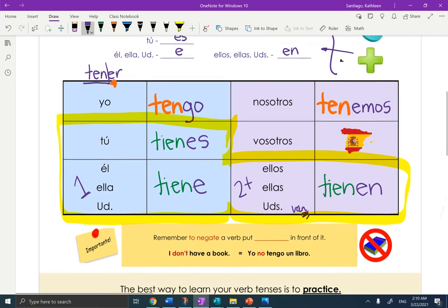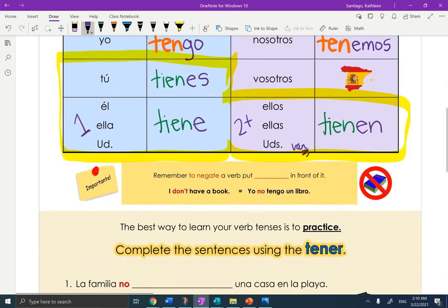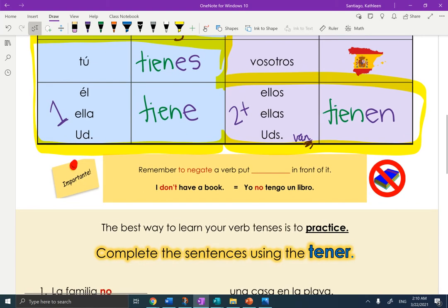Muy bien. Let's look at the note — importante, importante! Remember, to negate a verb, simply put the word no in front of it. So 'I don't have a book' becomes yo no tengo un libro.